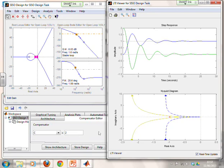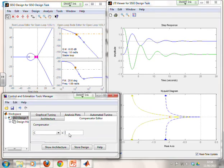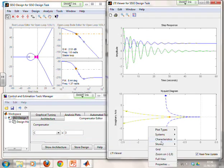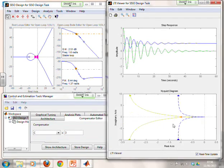With a gain of two, the Nyquist diagram is going quite close to the minus one point, and you can see overshoot and oscillation in the step response. If I make this compensator even bigger — let's move it to three — we now get much closer to the minus one point, almost touching it. And what you see in the output responses is very substantial oscillation.